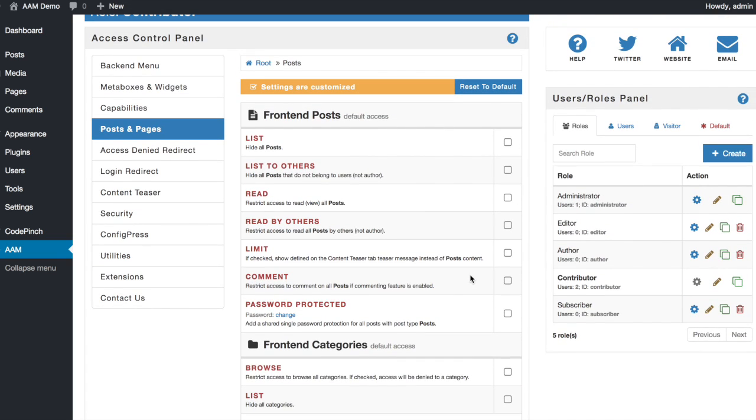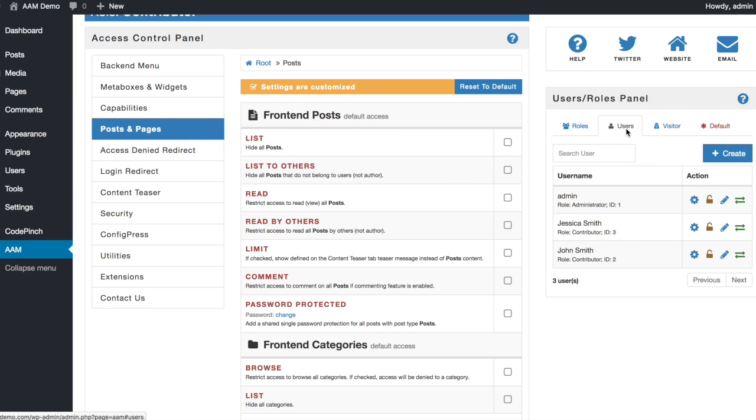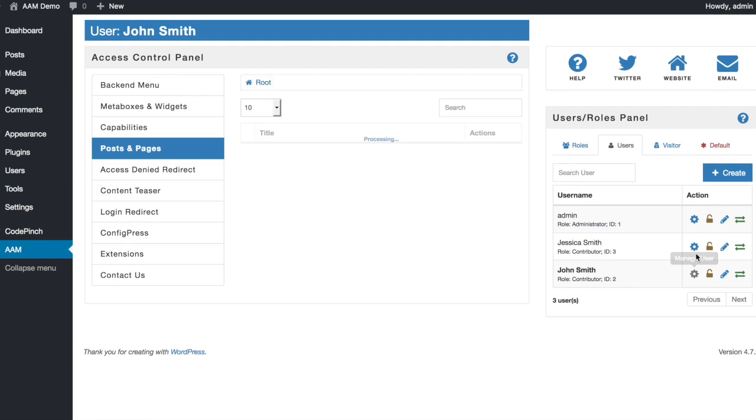All existing and future categories will be removed from your contributors. The following step is to assign the Technology category to John and the Education category to Jessica.